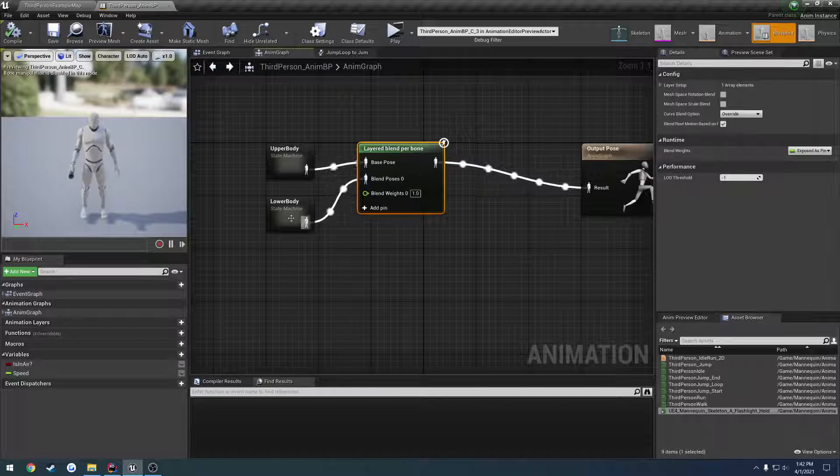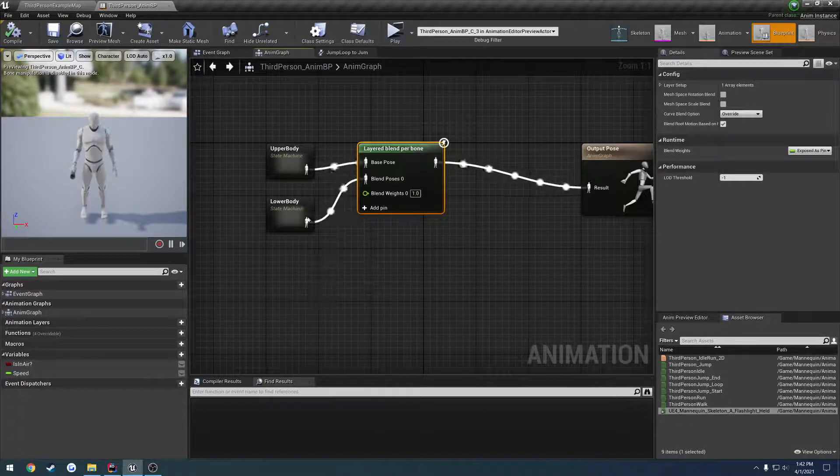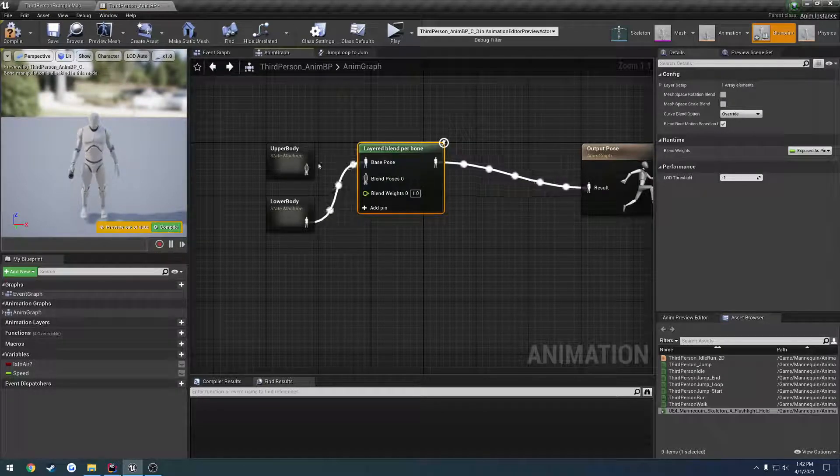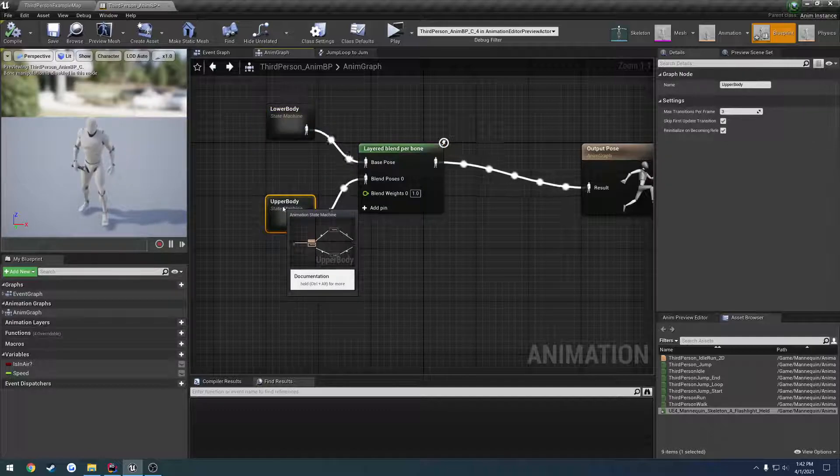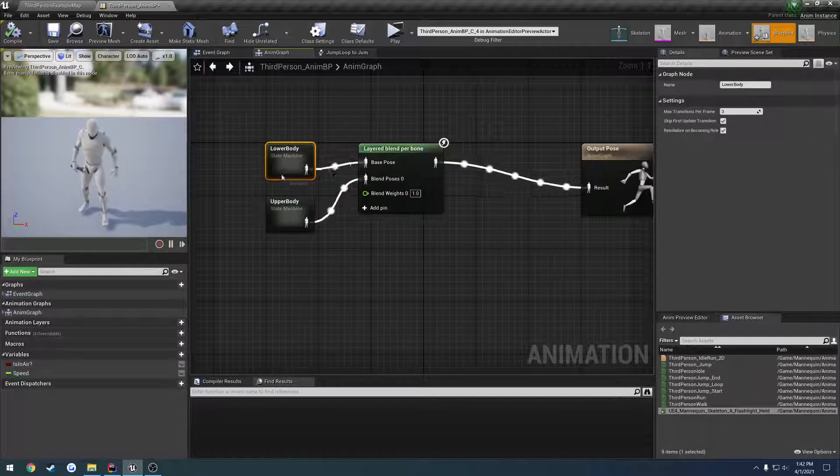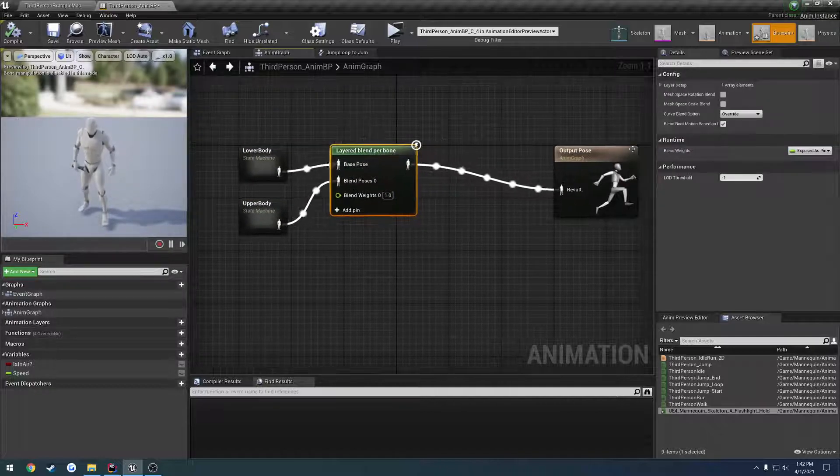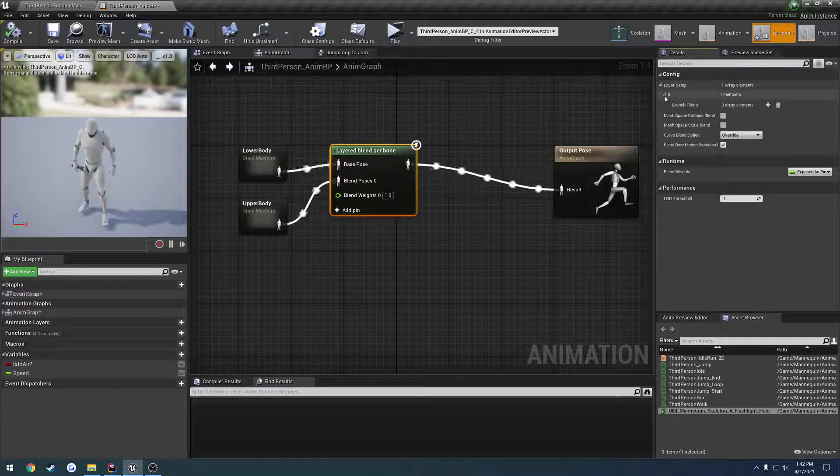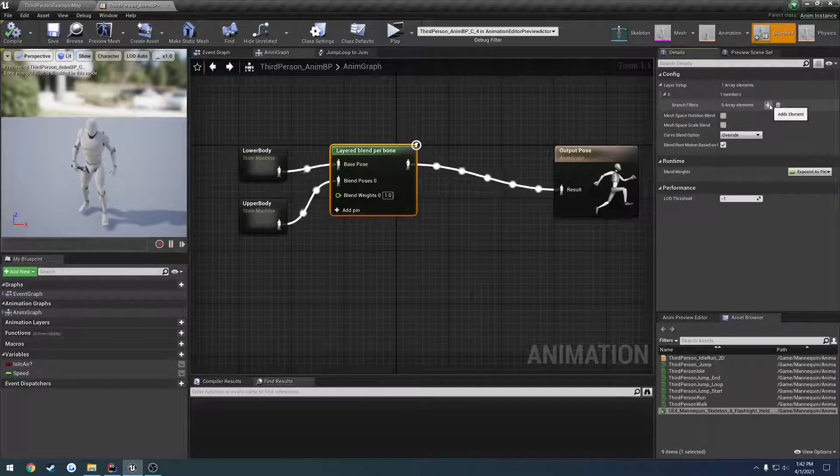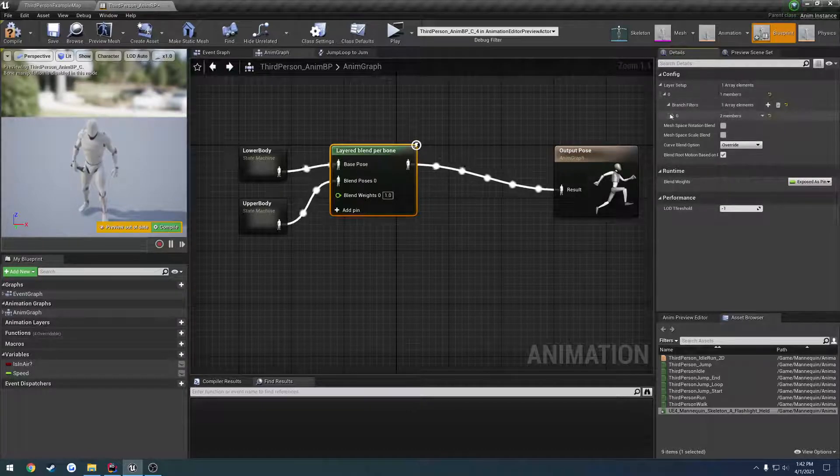Okay, I got that backwards, so lower body goes to the top, upper body goes to the bottom. There we go. I think. And then we click on layered blend per bone. Layer setup. Drop it down, we're going to add a new filter.